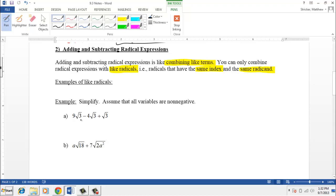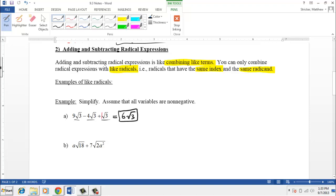In this first problem, since we have a root 3, a root 3, and a root 3, all three terms are like terms. For the third term, even though it's not visible, we think of there being a little 1 there. So when we add, we're really just saying what's 9 minus 4 plus 1. Well, 9 minus 4 is 5, and if we add 1, we have 6 square root 3. This is identical in concept to 9x minus 4x plus x, which equals 6x. It's the same concept.